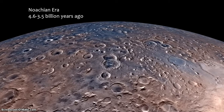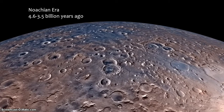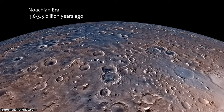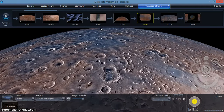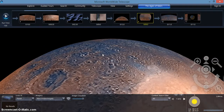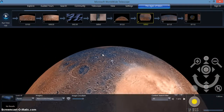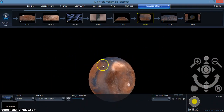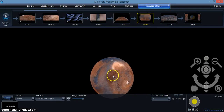In order to stop a guided tour so you can go into explore mode, press the escape key. When you are in explore mode you can investigate the current view in more detail.